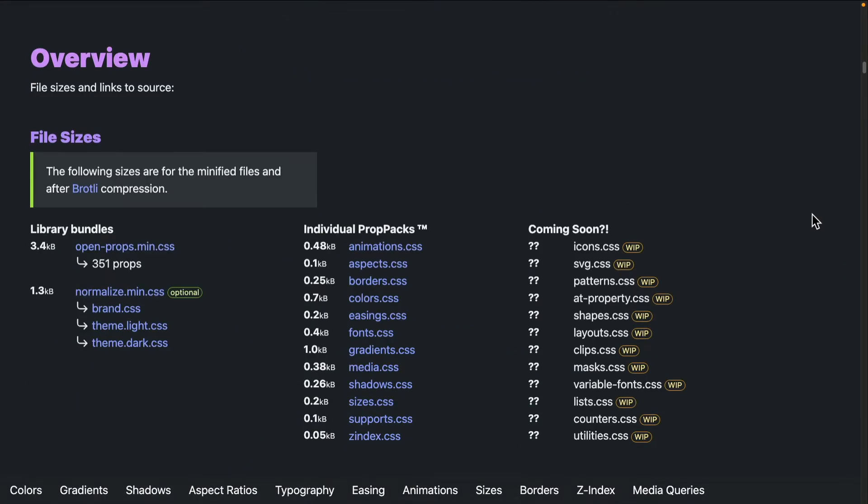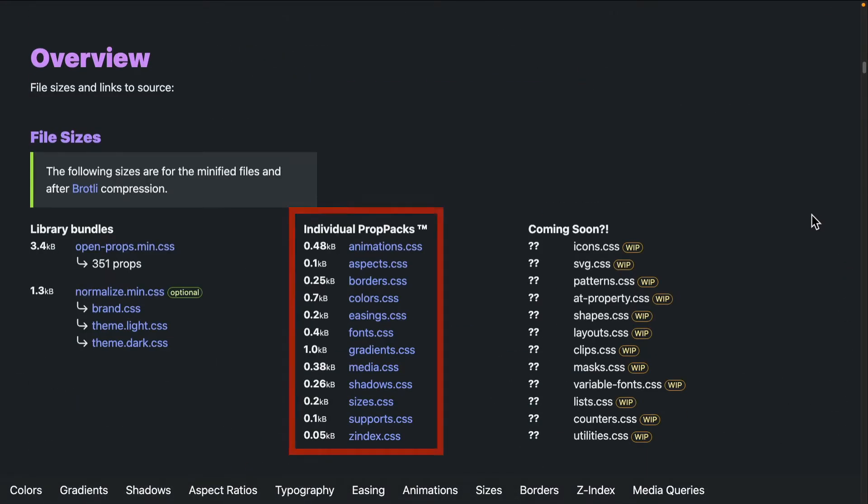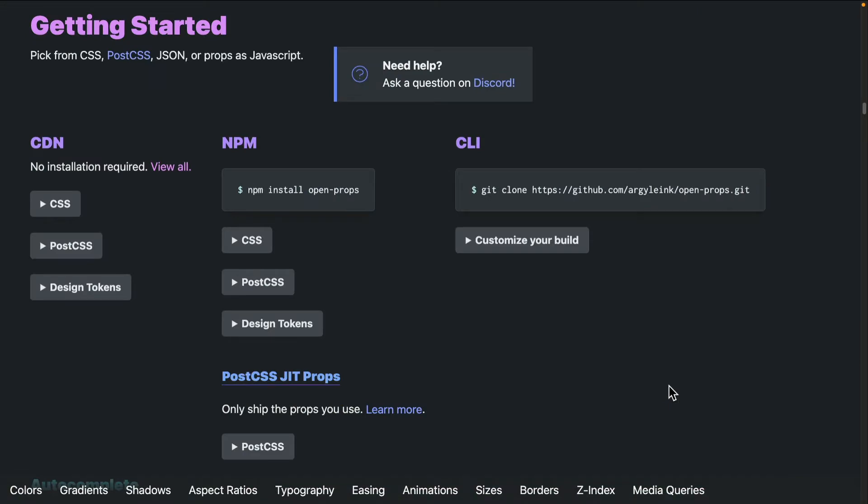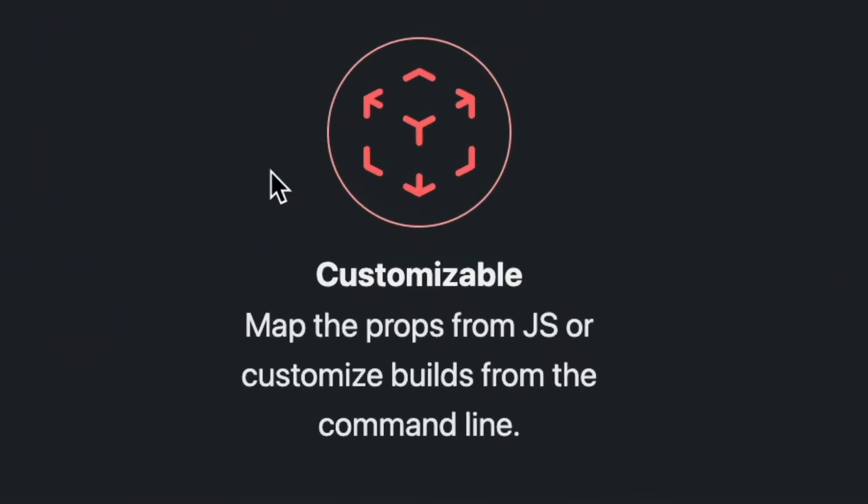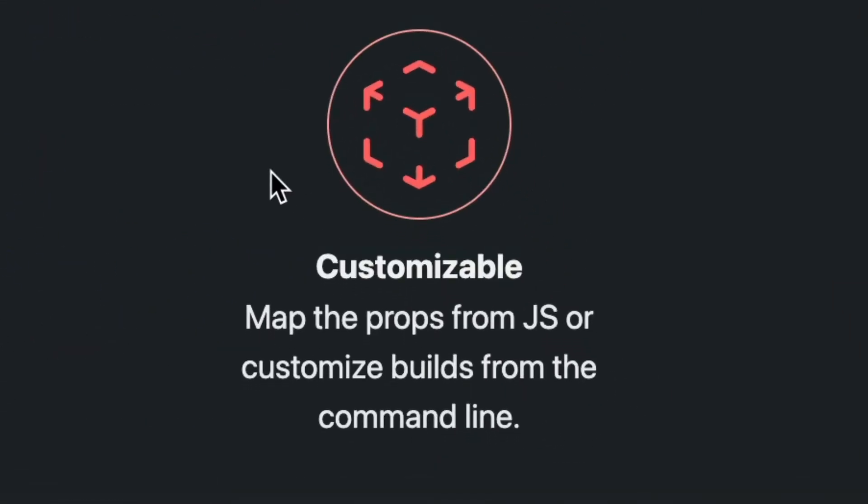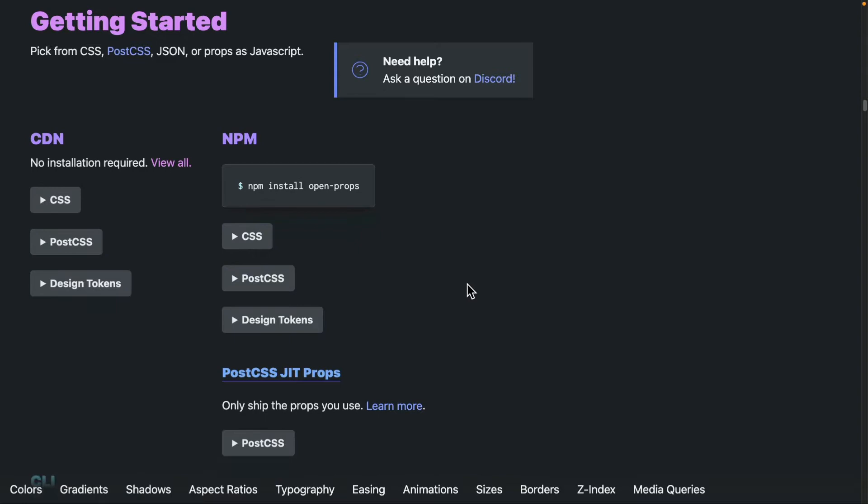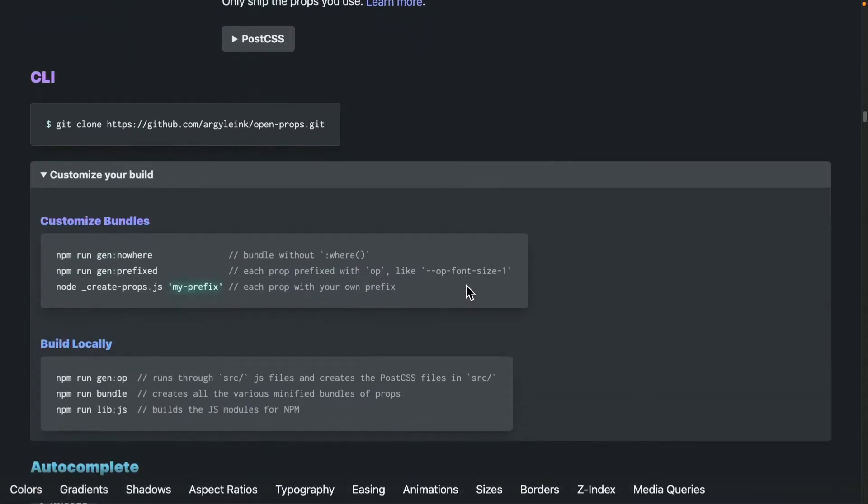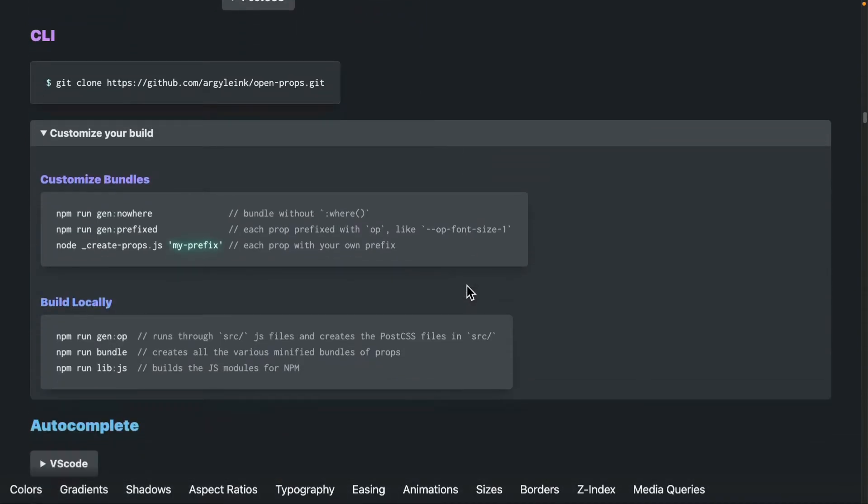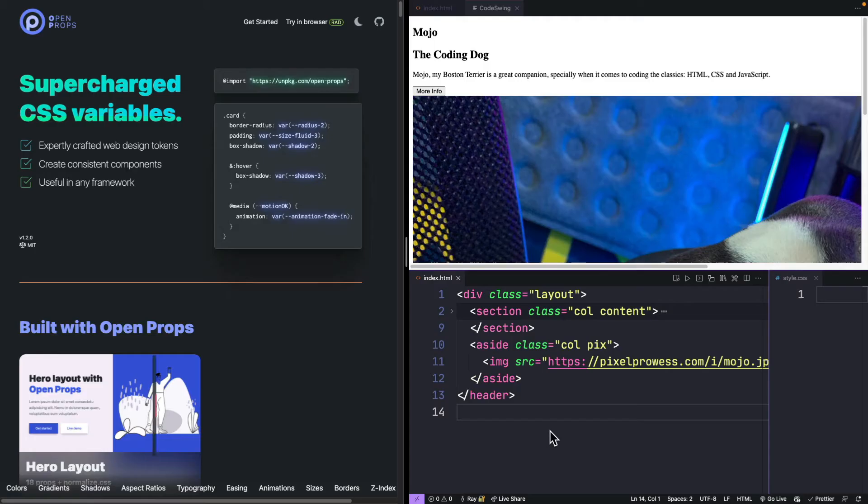You can grab all the props, just the props that you need, or the props in JavaScript mode. You can also customize the props yourself if you want to have a different name for the variables using JavaScript or the command line.